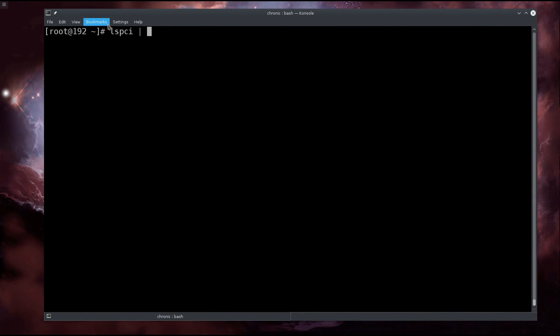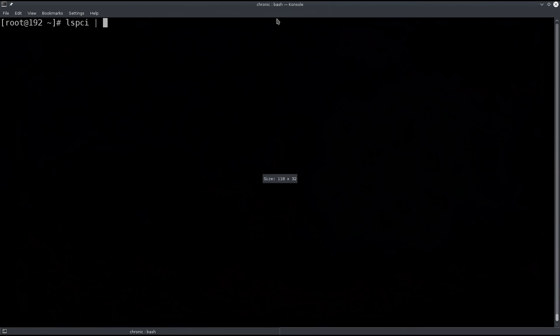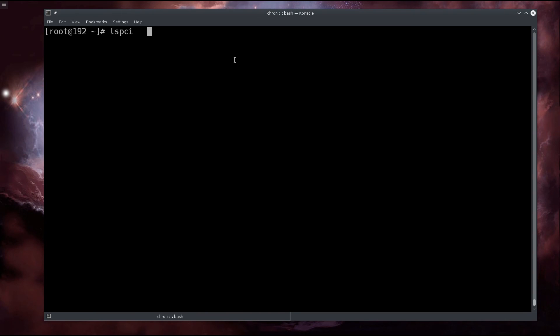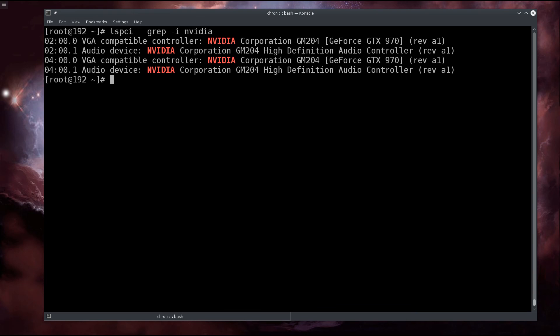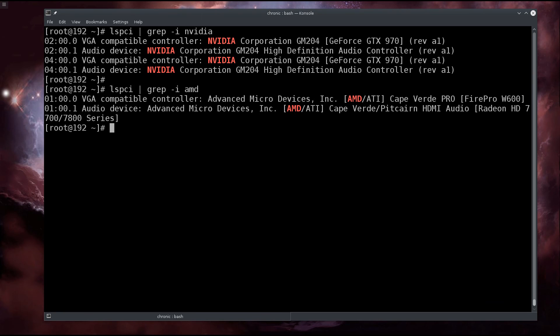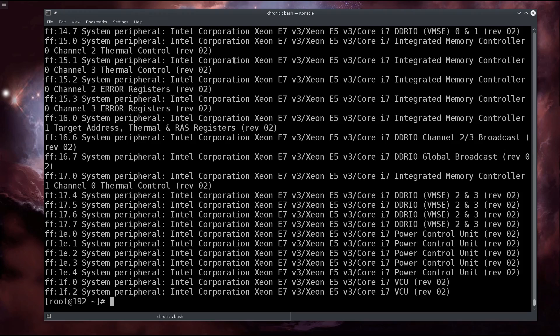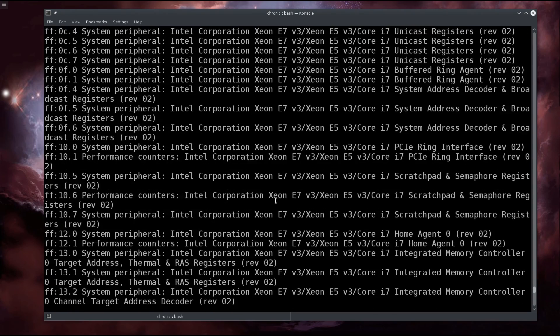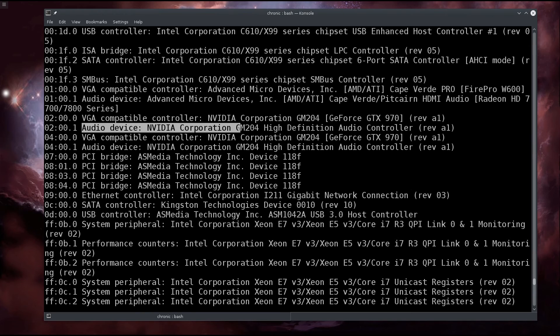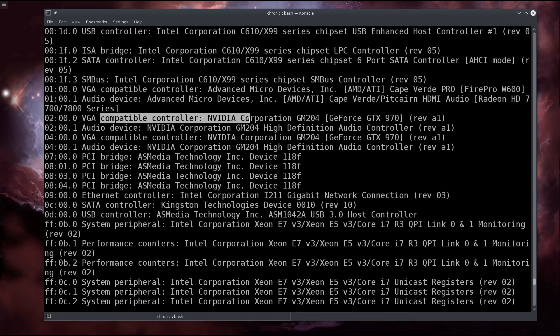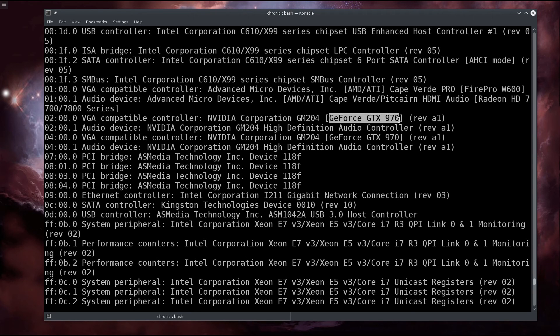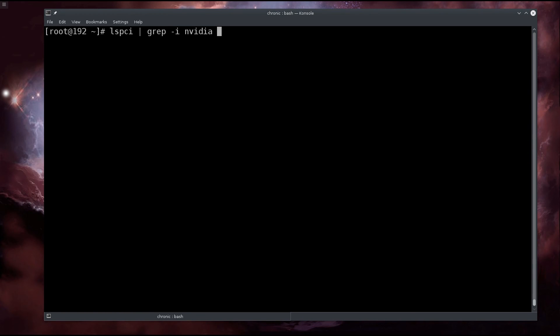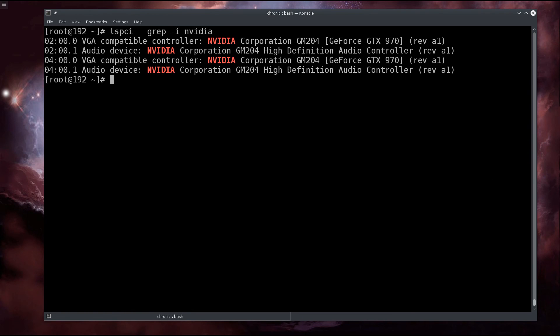Type lspci and then type in grep -i nvidia, or you can type in -i amd to get better filtering. You can find them here - it says your audio device Nvidia Corporation and VGA compatible controller Nvidia Corporation, then it tells you the actual graphics card model as well. I'm going to use the grep option as it's a lot cleaner.